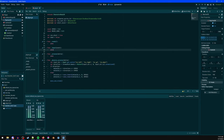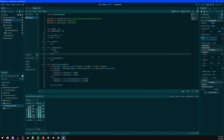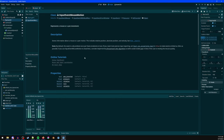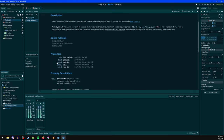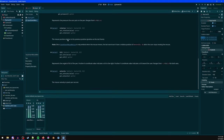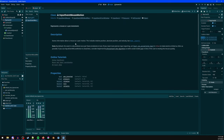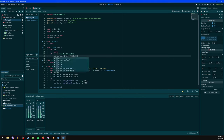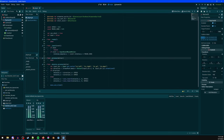In the input() function, if dead, return early. Then check if the input event is InputEventMouseMotion. Use event.relative.x multiplied by mouse sensitivity to get horizontal mouse movement, then subtract that from rotation_degrees.y to turn the player left or right.